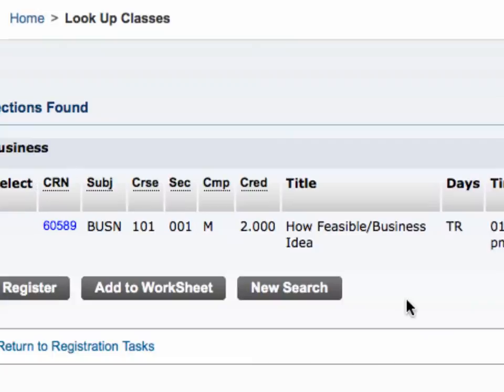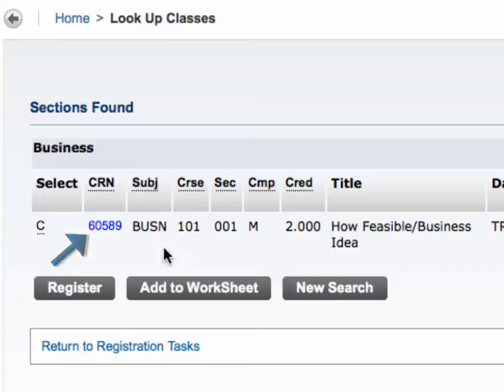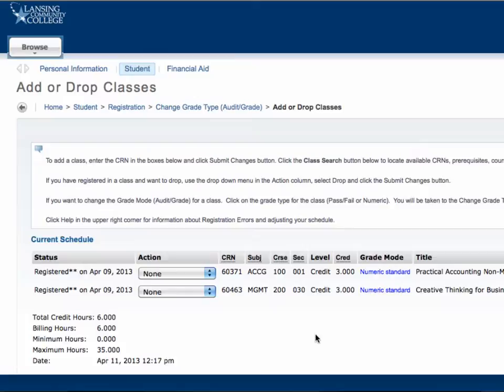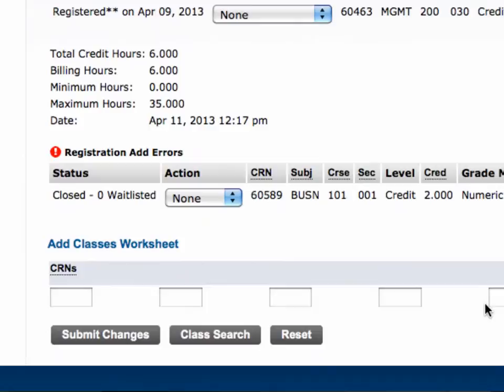If you would like to put yourself on the waitlist for a course, take note of the course's CRN number. Enter the CRN on the Add Classes worksheet and press Submit Changes. Next, you will see a registration error. Use the drop-down menu under Action, select Waitlist, and press Submit Changes.